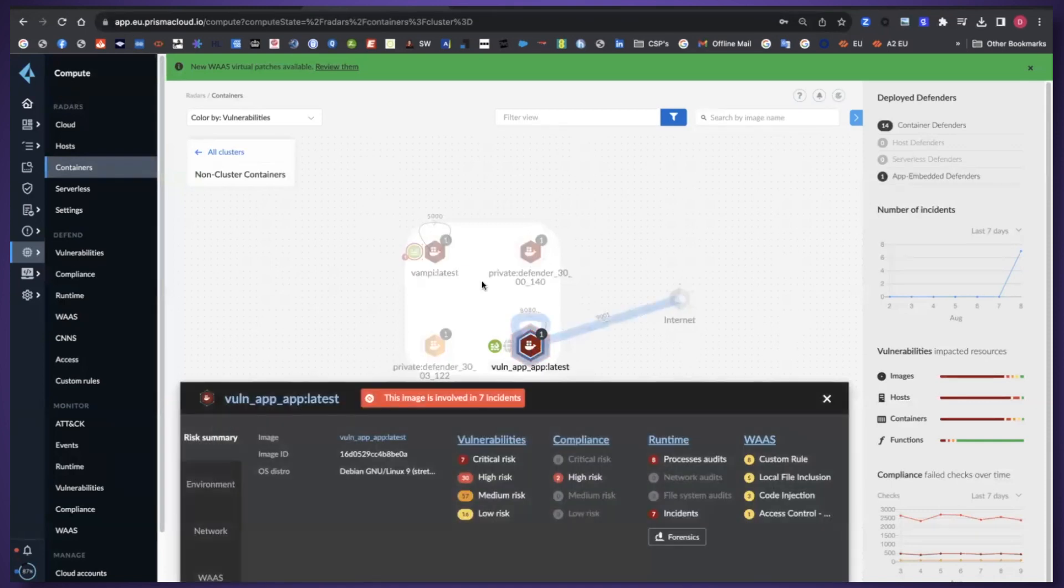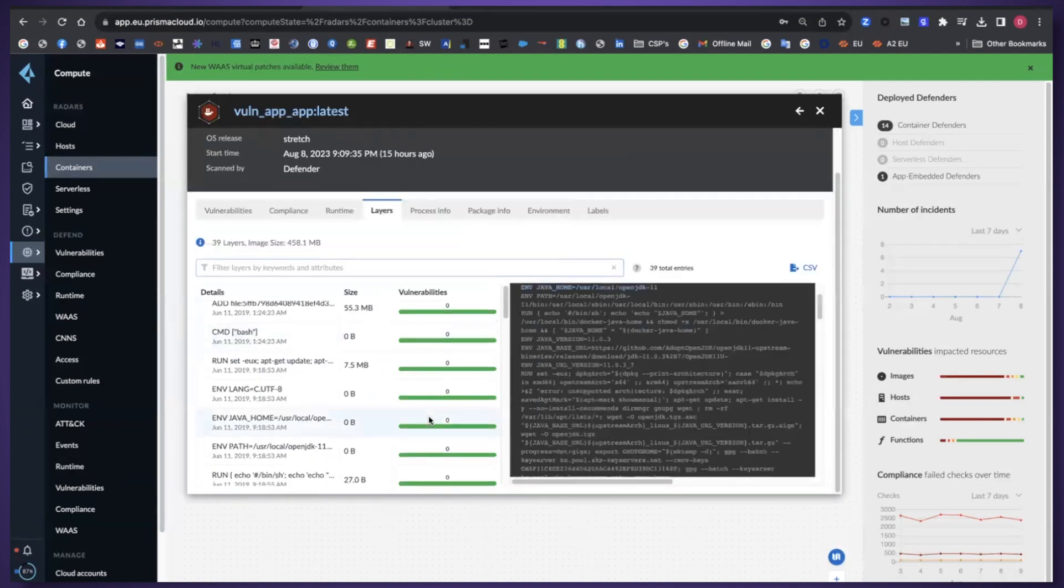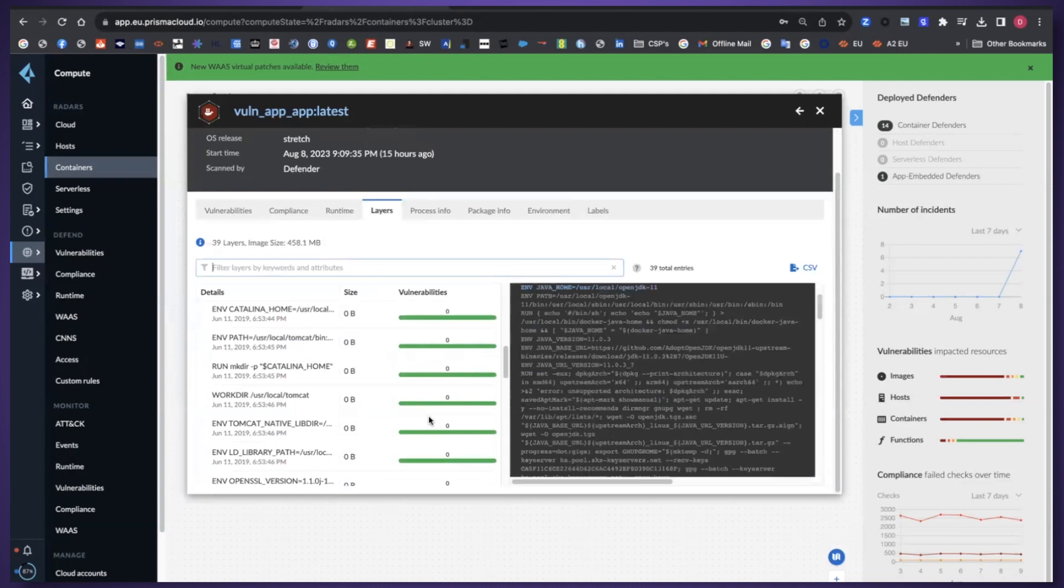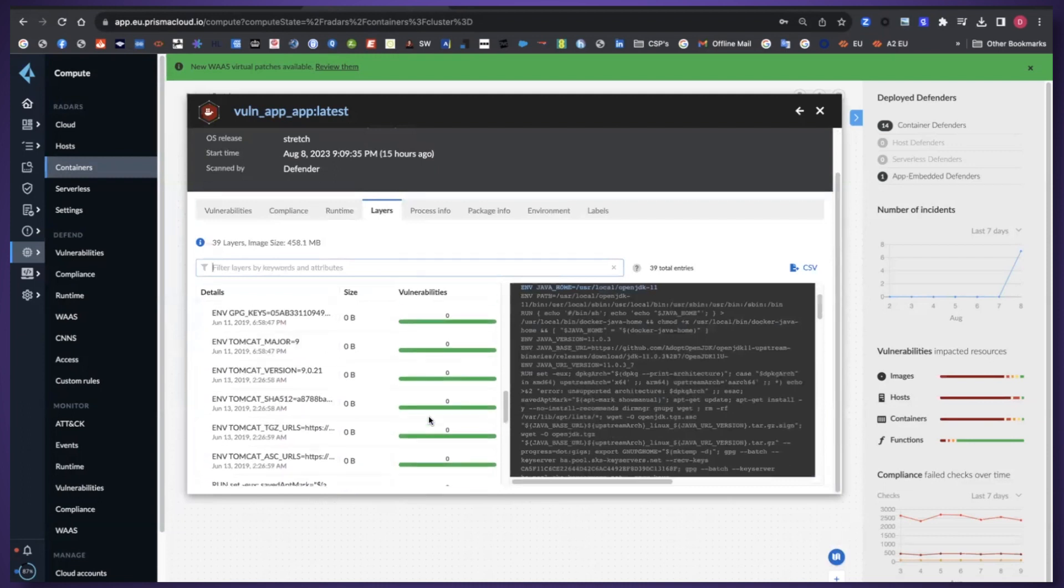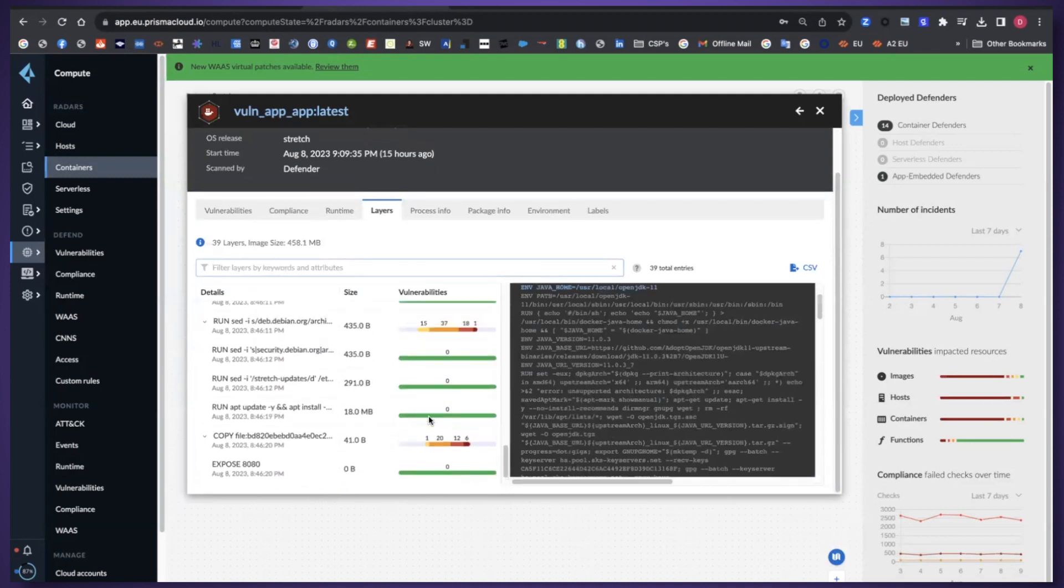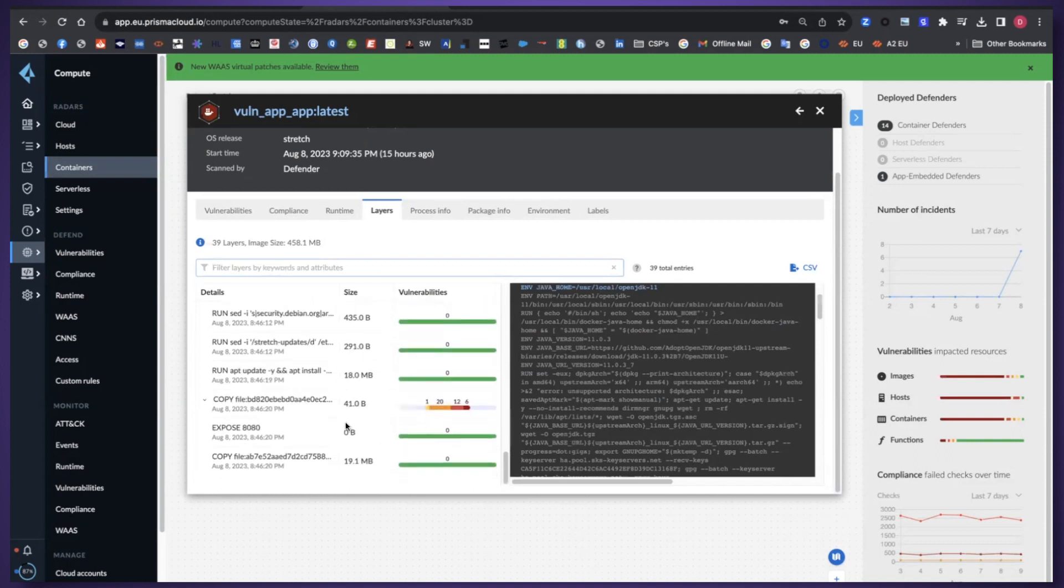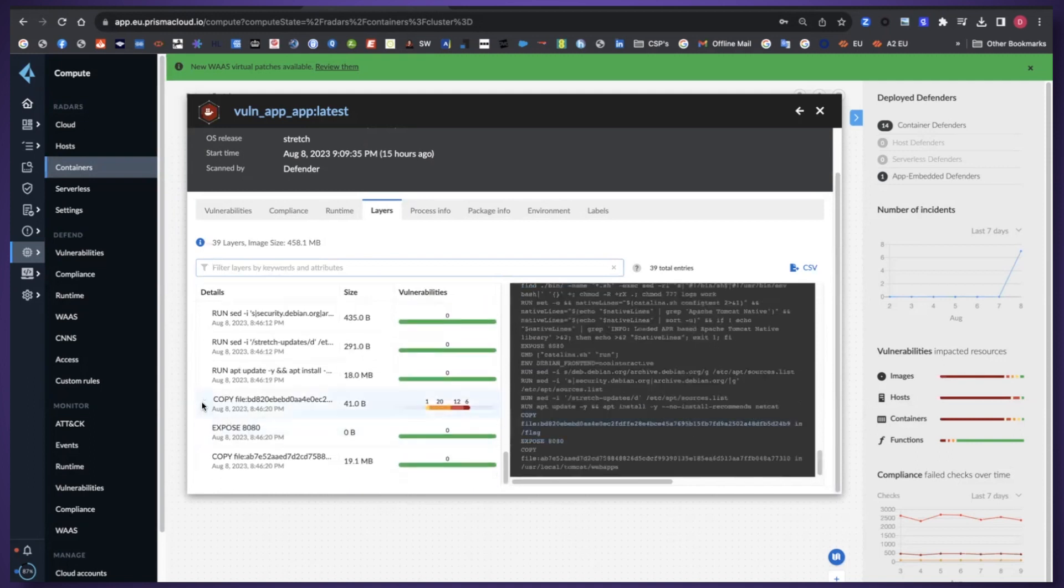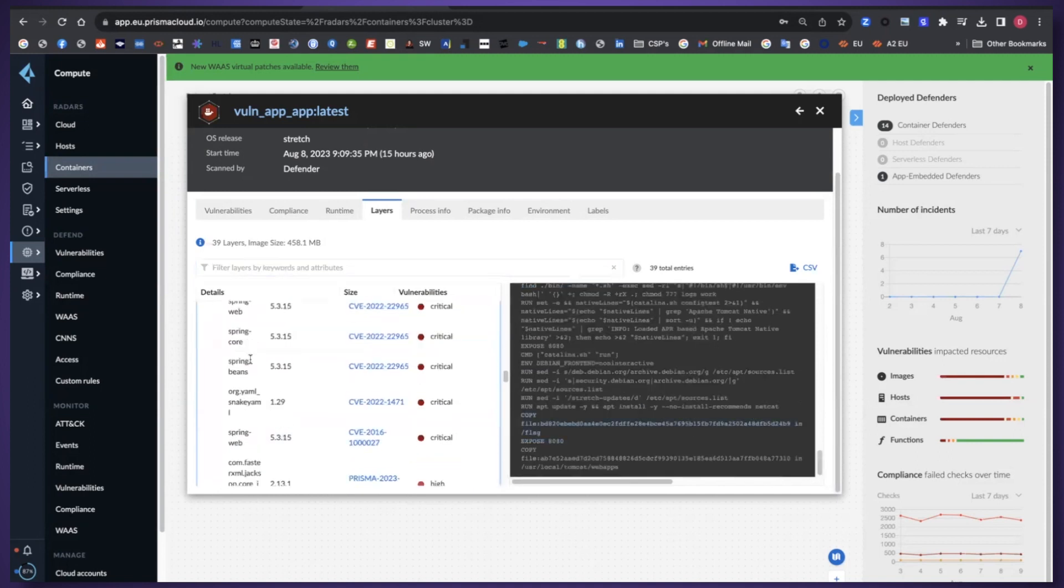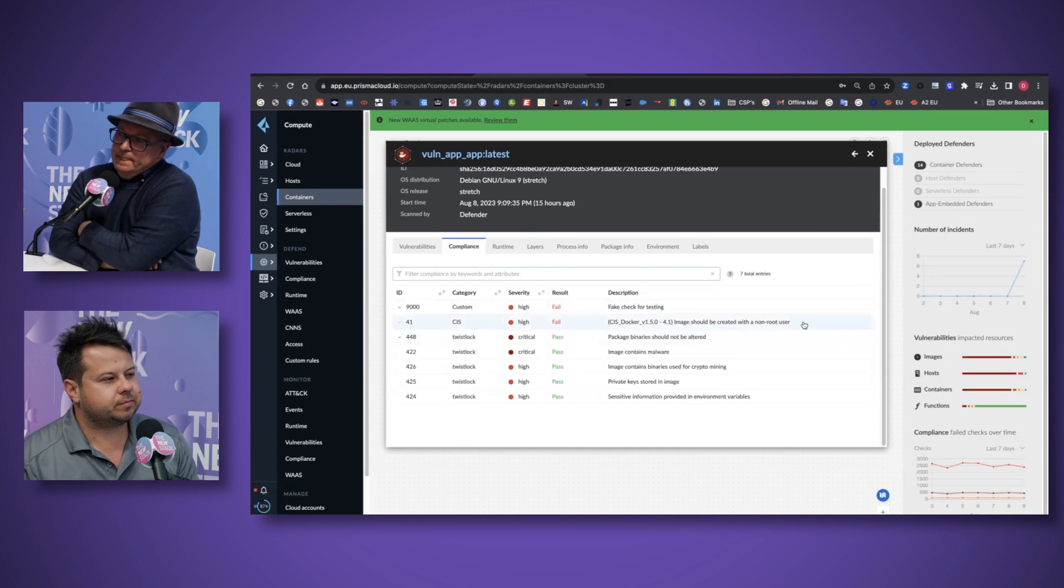Understand for example which package was it included within, which layers of the Docker file it resides within. Are there any misconfigurations around the container image that could also lead to more risks? Such as I mentioned with the Log4J risk, here we've got the images being created using a root user.